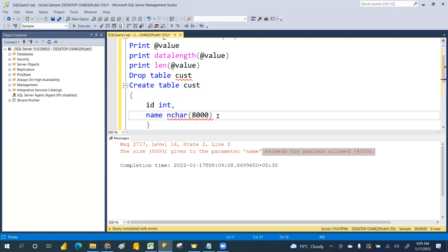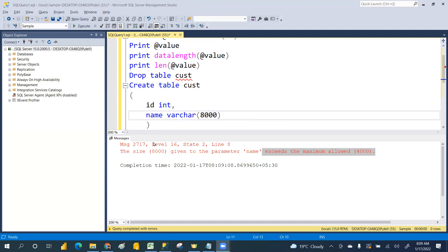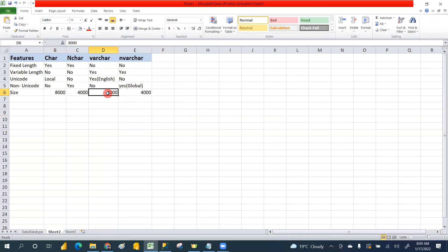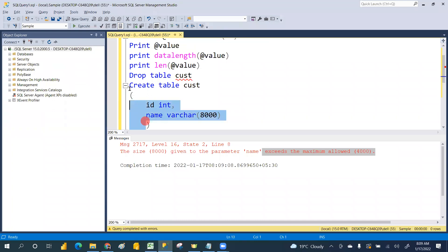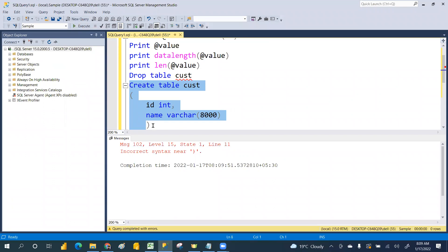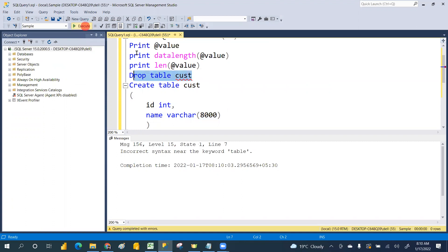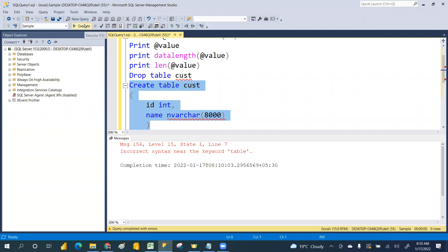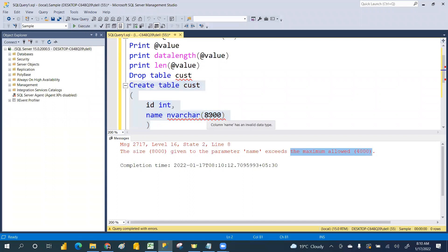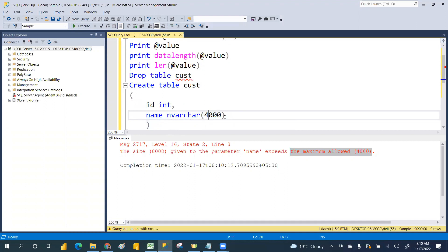In the previous class I forgot to explain this max size, so that's why I'm explaining it in this video. For NVARCHAR, the max is also 8000. For NCHAR and NVARCHAR the max is 4000. If you keep 4000 it will take, but if you keep 4001 it will not take. That is the max size.